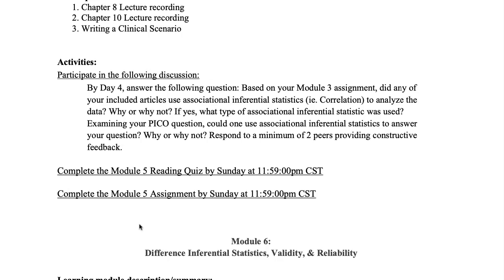Then, look at your PICO question. Could you use associational, inferential statistics to answer your PICO question? Why or why not? That's due Thursday. You're also going to respond to a minimum of two of your fellow students by Sunday, providing them constructive feedback. Make sure that your response is a minimum of one paragraph.